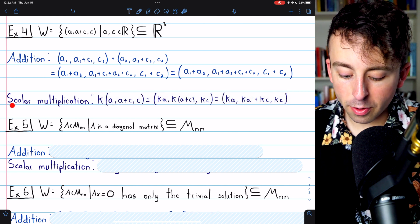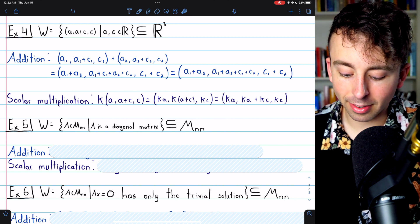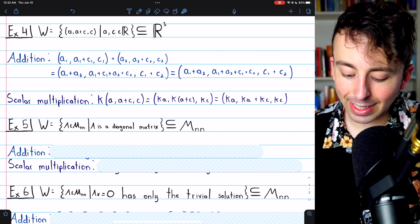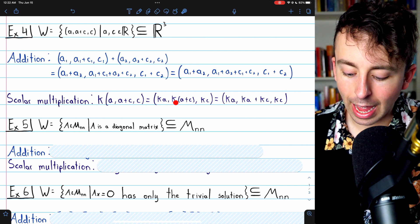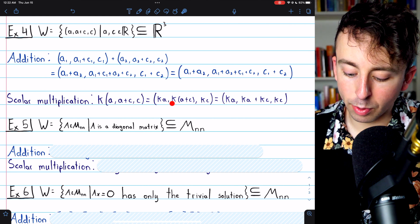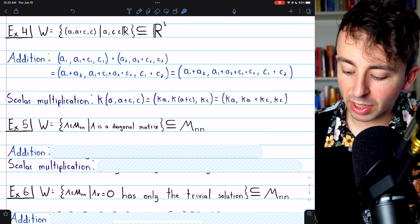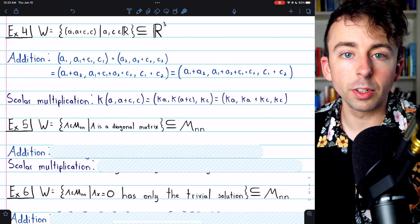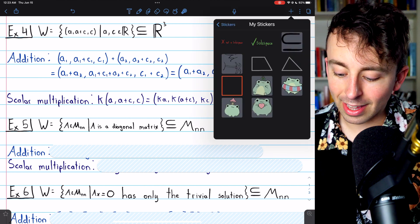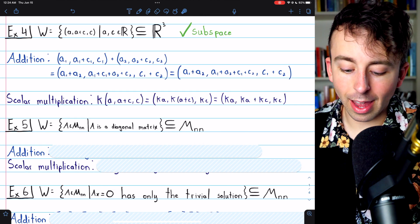W is also closed under scalar multiplication. If we multiply a vector (a, a+c, c) from W by a scalar k, we get (ka, k(a+c), kc). Distributing k through the middle component gives ka+kc, which is clearly the sum of the first and third components. So it's closed under scalar multiplication, and this is a subspace.